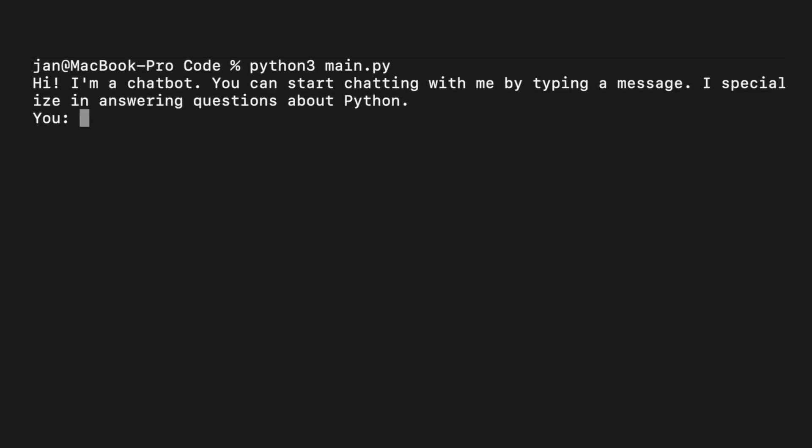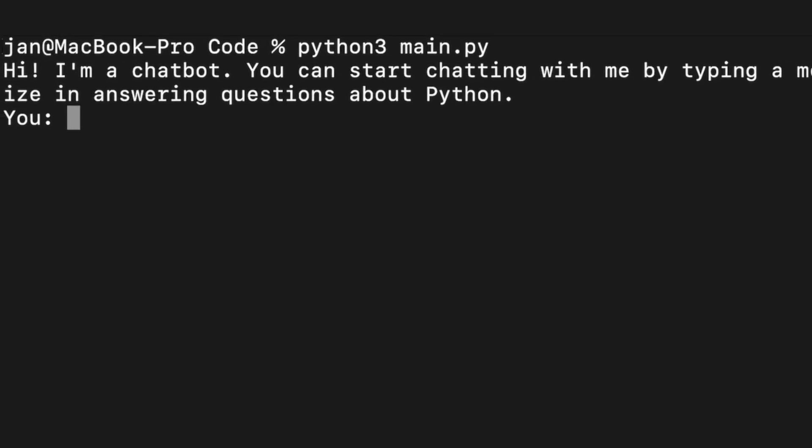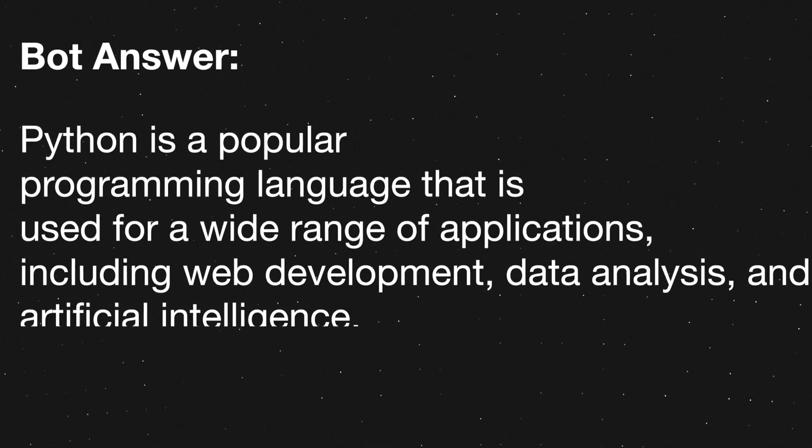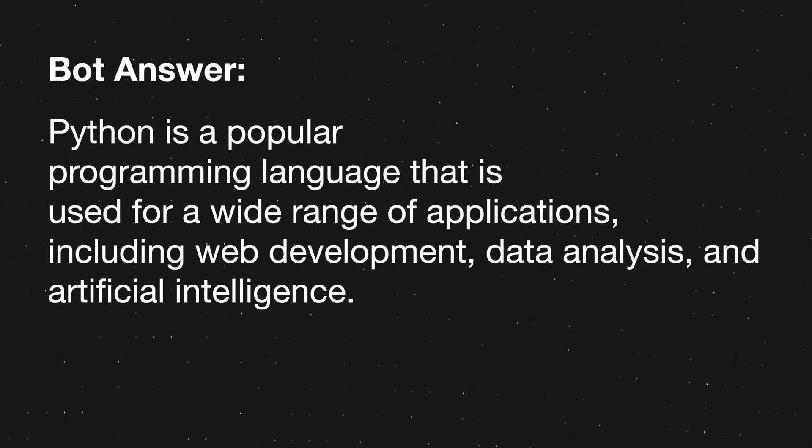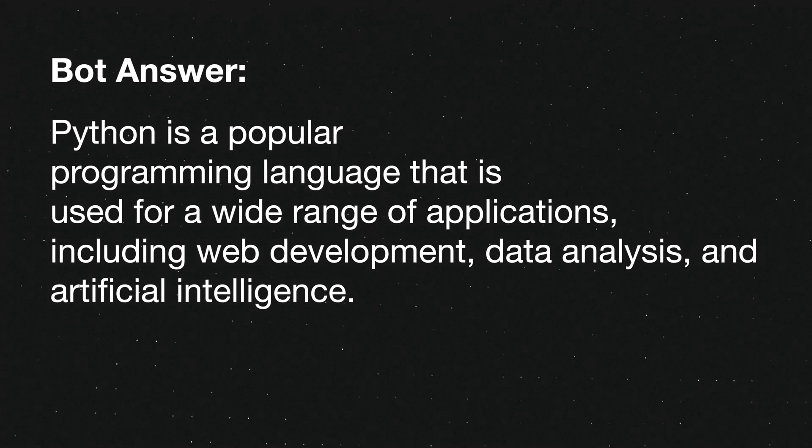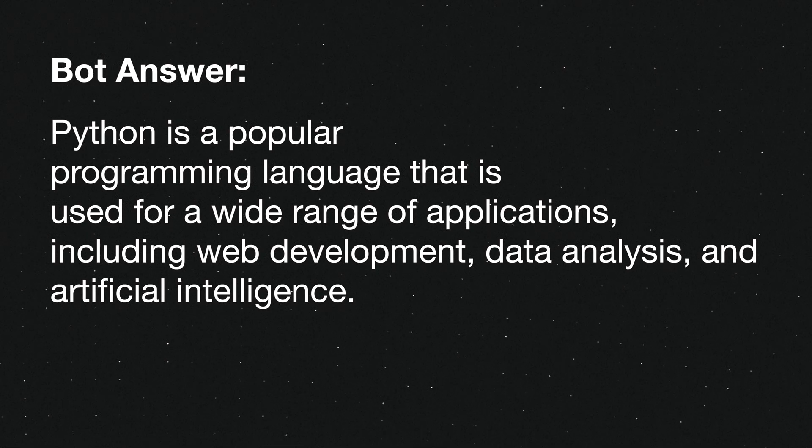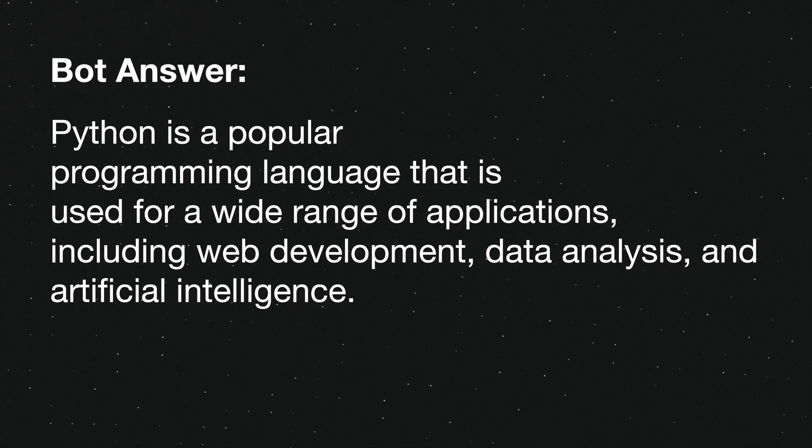Here is where we can ask it the question, what is Python? Python is a popular programming language that is used for a wide range of applications including web development, data analysis and artificial intelligence.